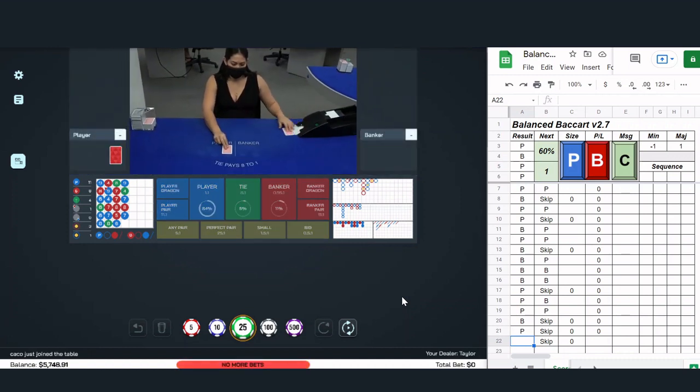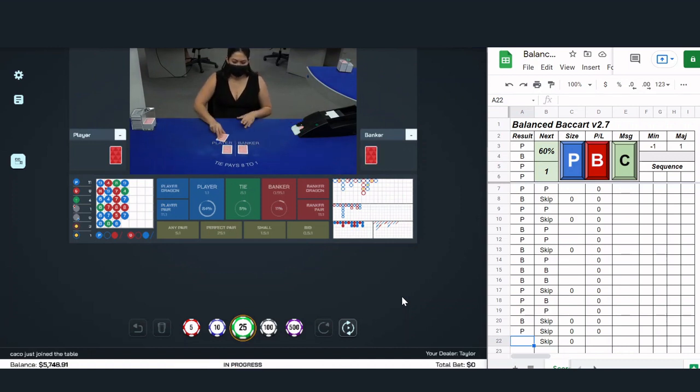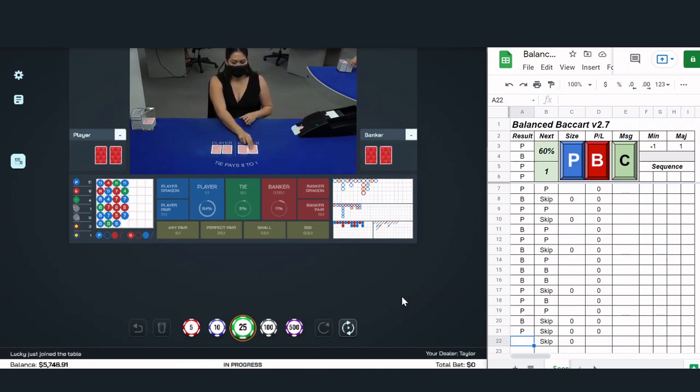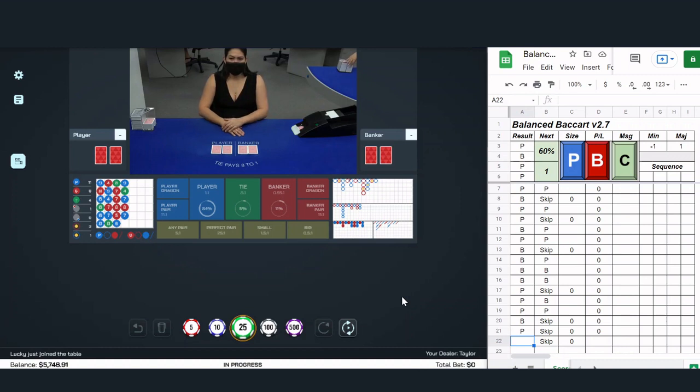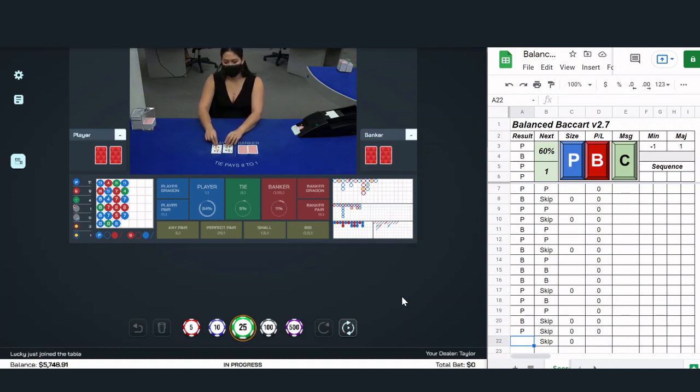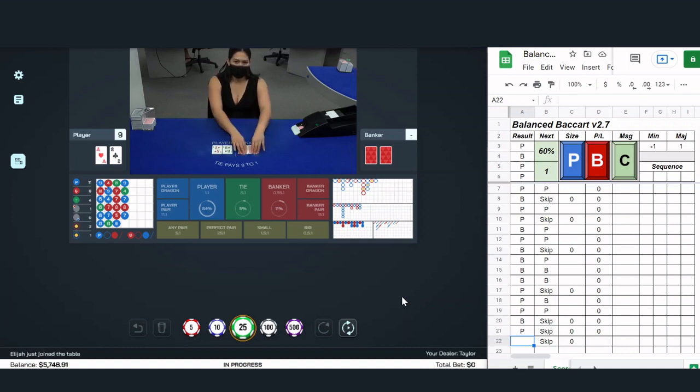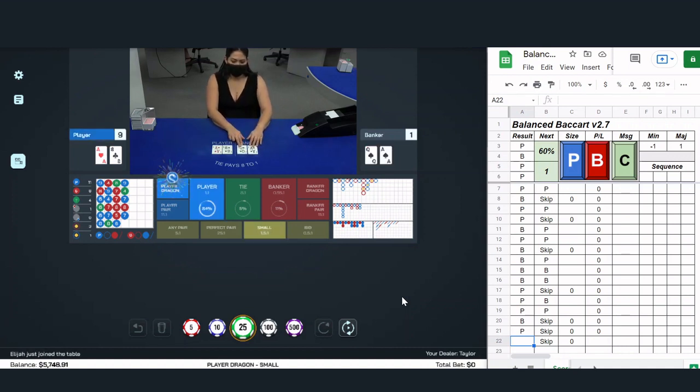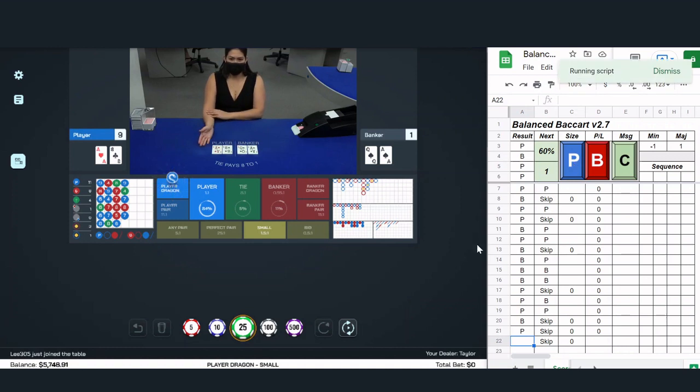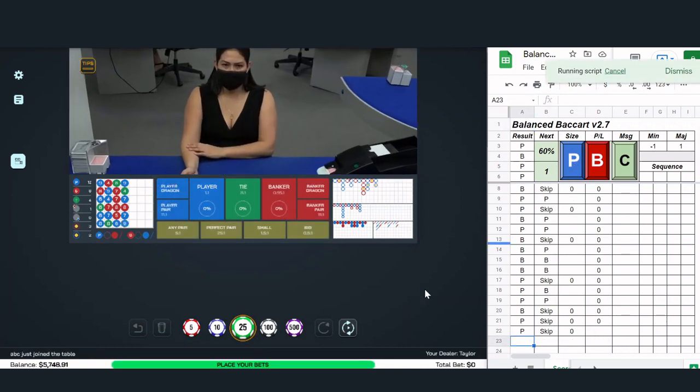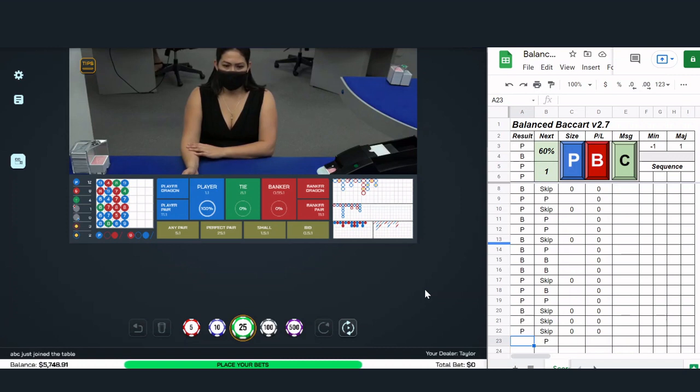However, if I find a shoe that the system is locked on pretty well, I might be a little more aggressive in what betting system I choose. So here you see one of those shoes. Again, we're kind of early in the shoe. We'll play a few more hands to see where we stand, but I've added a couple of stats that I monitor along the way.